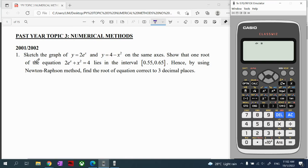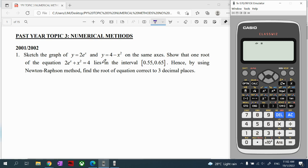For question one, we use the graphical method. We sketch the exponential graph and quadratic graph on the same axis to show that there is one root of these equations, lying between 0.55 and 0.65. We are going to solve part 3.1 by graphical method, and then use the Newton-Raphson method to find x.